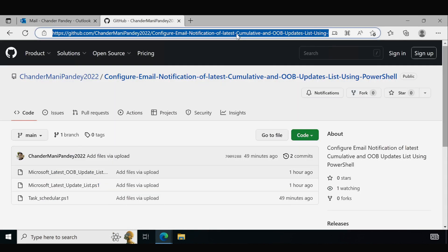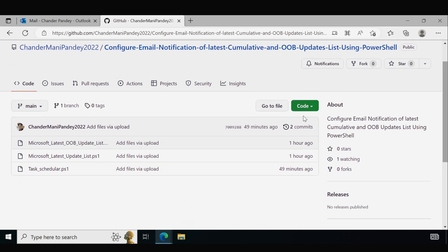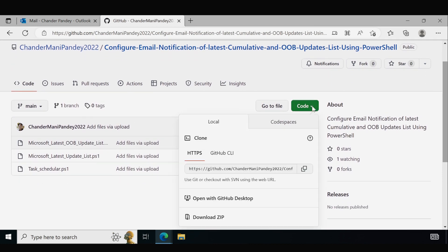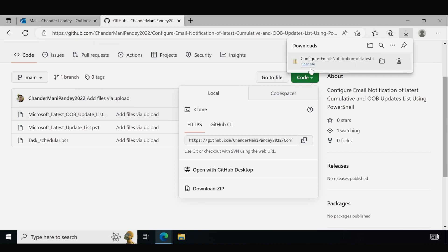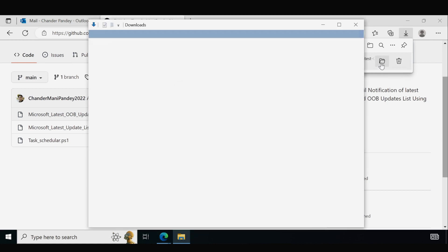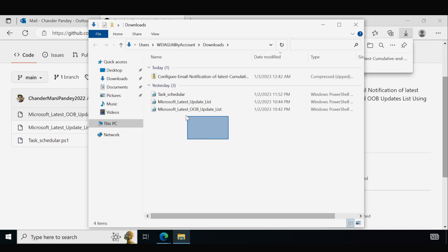I have already opened the GitHub location. To download the script, go to the Code section and under Code click on 'Download ZIP file.' Once downloaded, open it and extract the files. I already extracted these files so I am not going to extract them again.